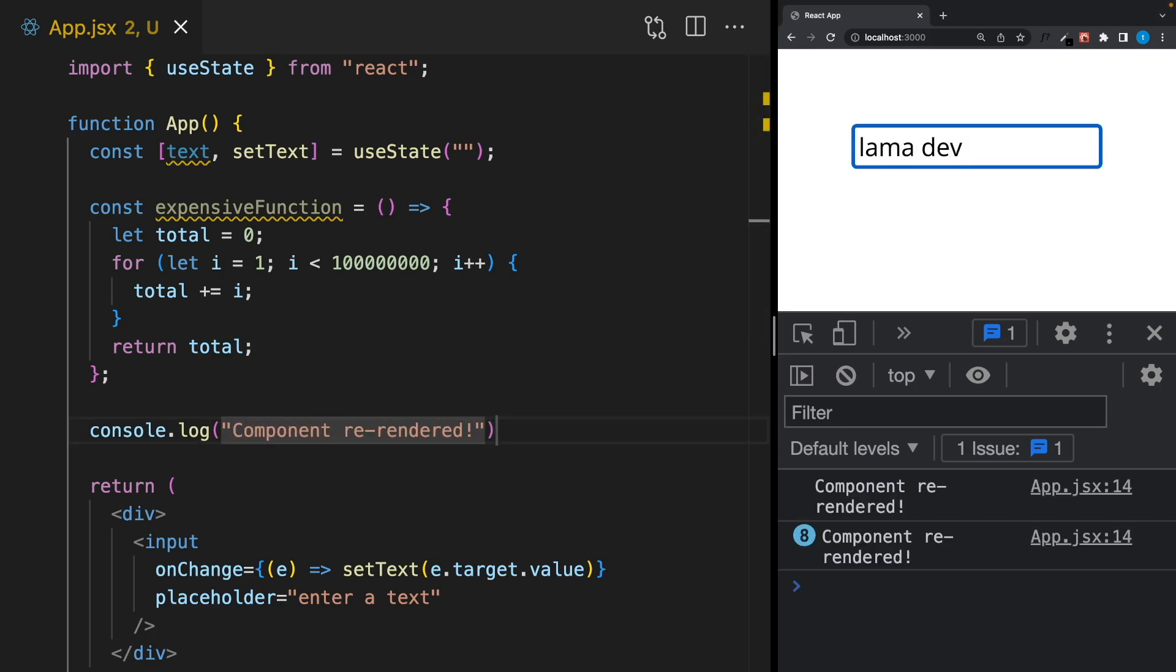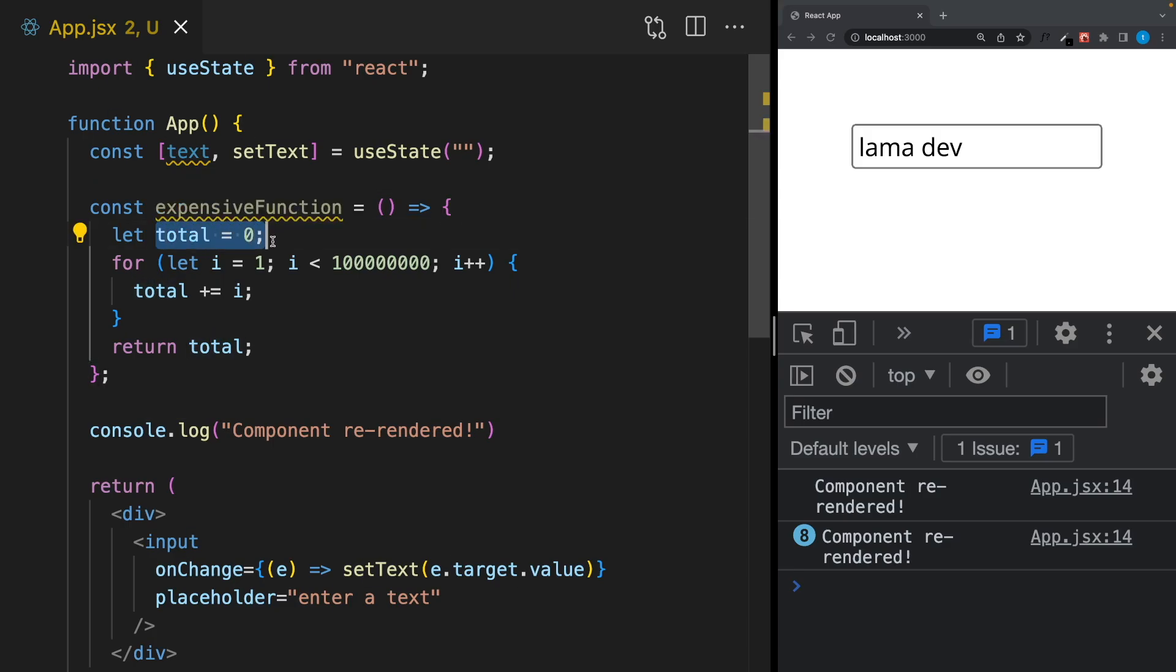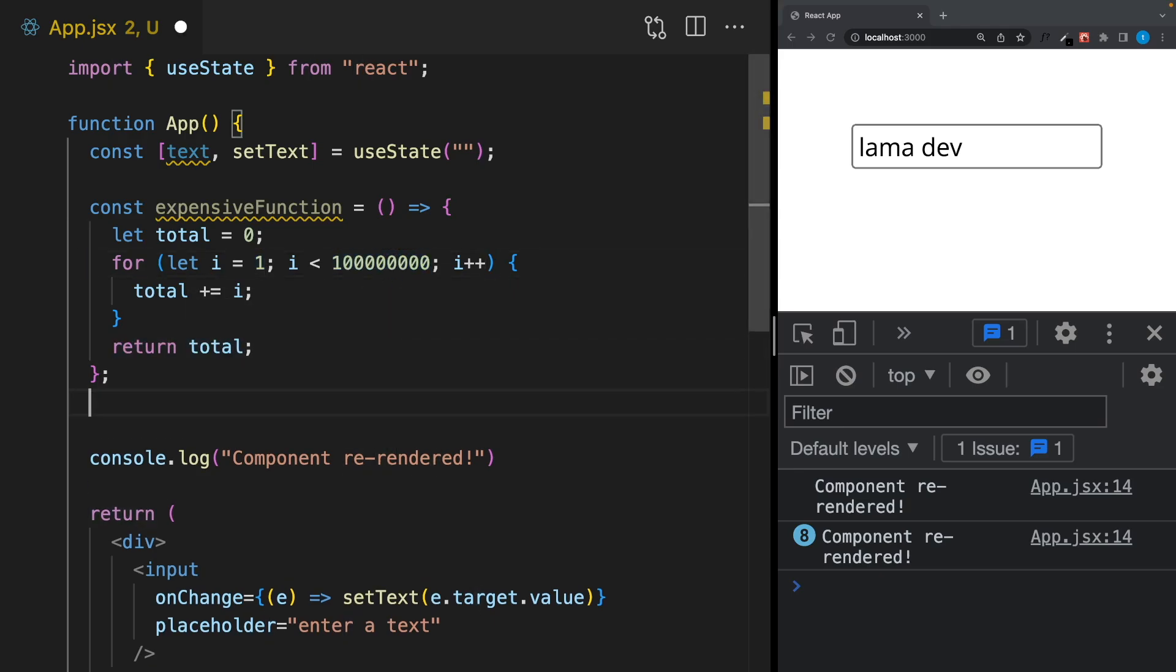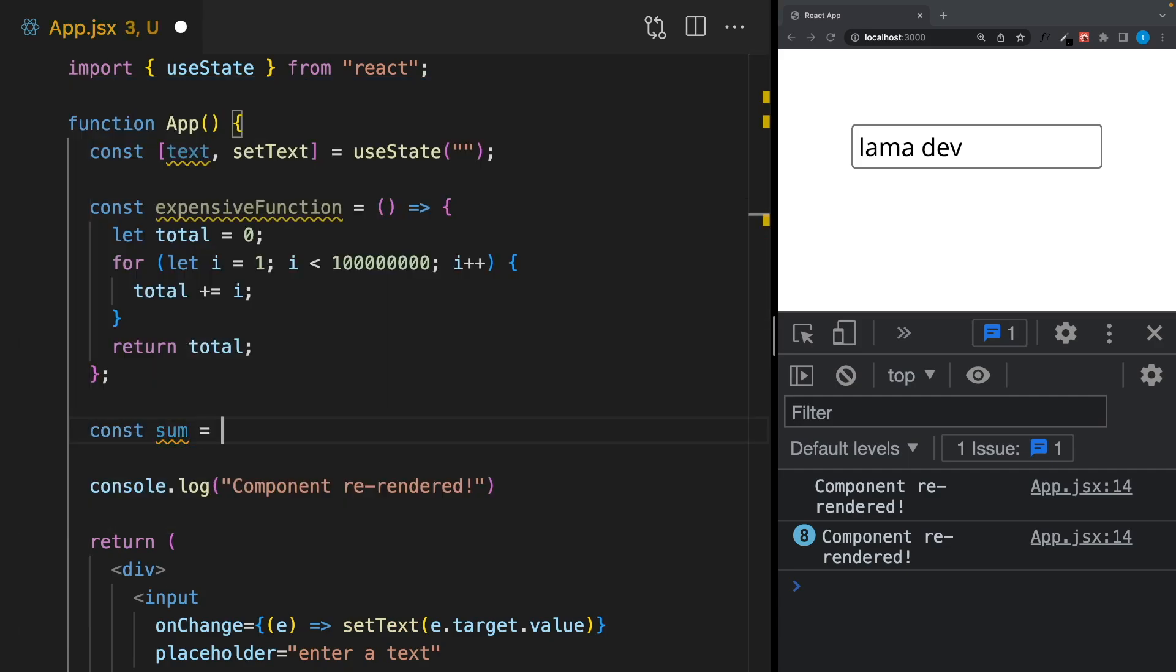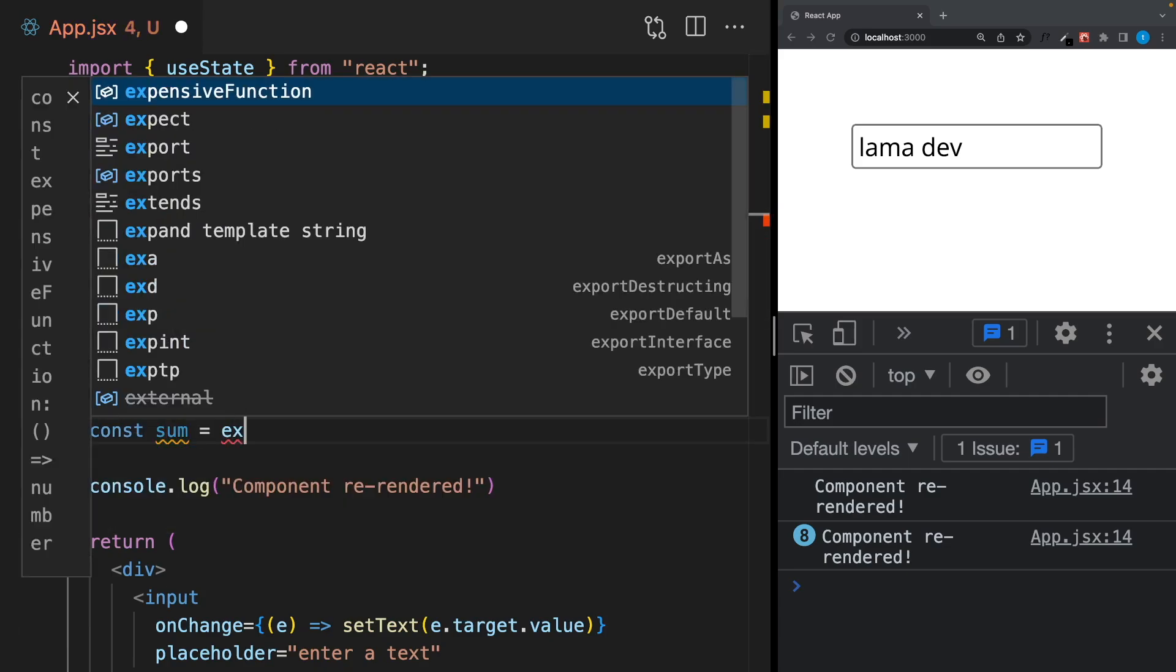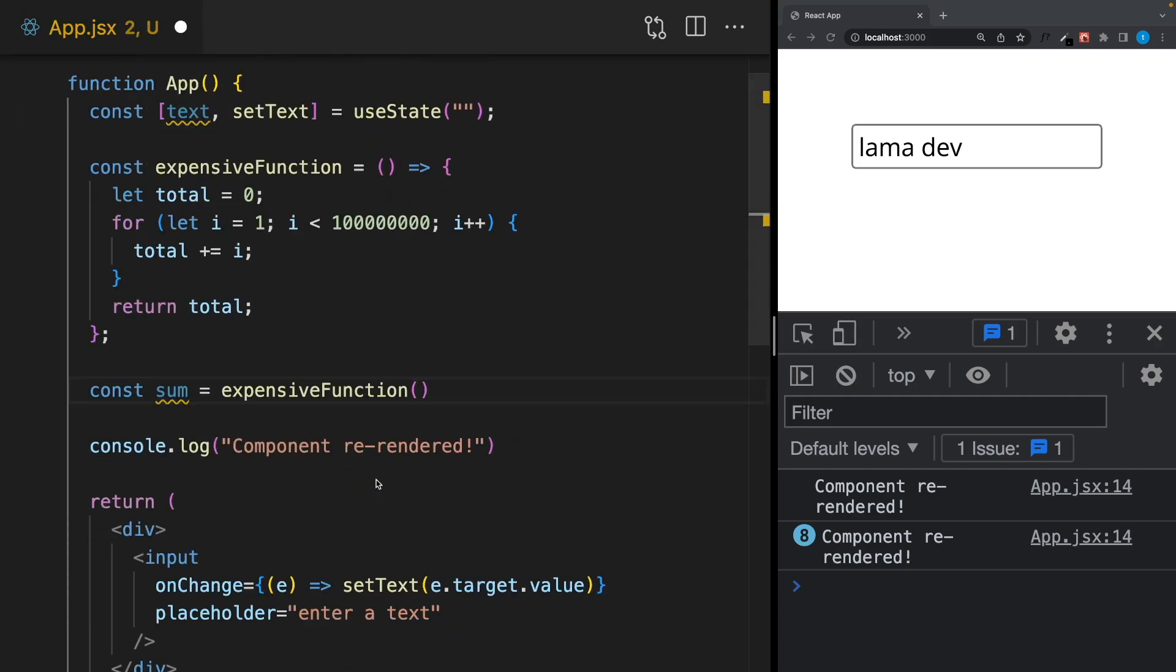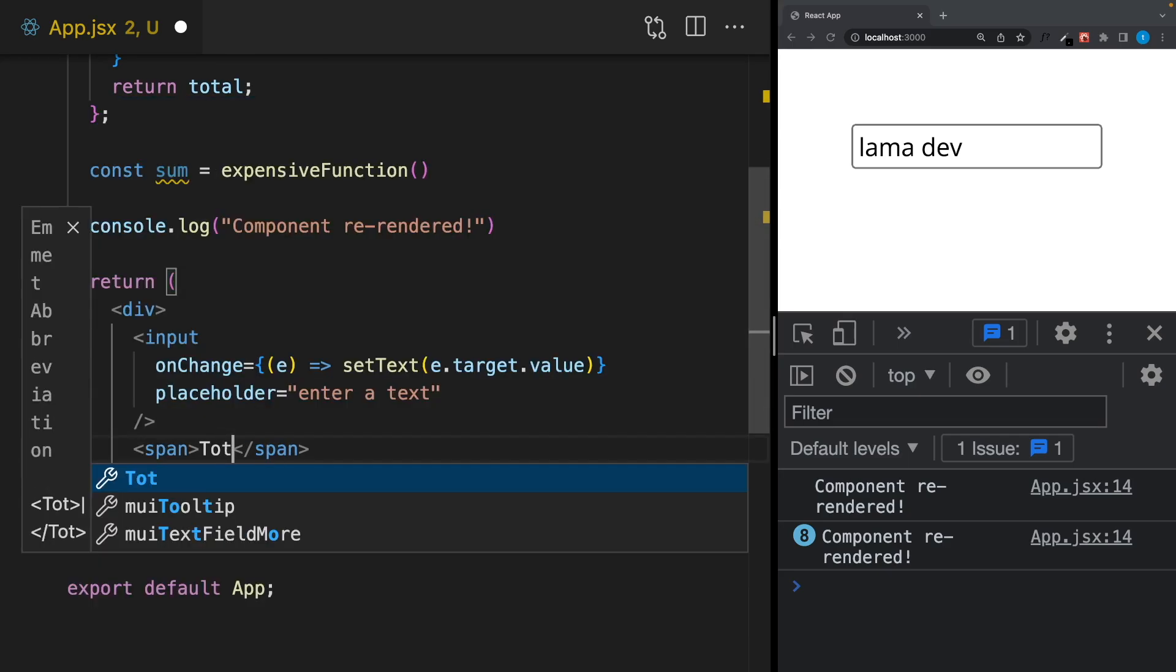But I want to write here the number which is the sum of all numbers from 0 to 100 million, and it's quite an expensive calculation. As you can see, there's a function—the number starts from 0 and we add each number from 1 to 100 million and it returns the total number. Let's create a variable, call this function, and show this on the screen.